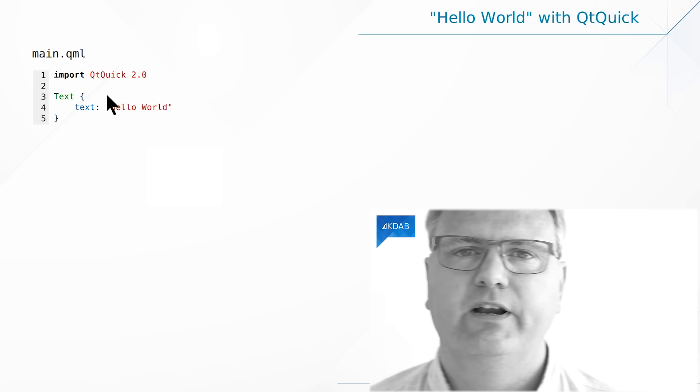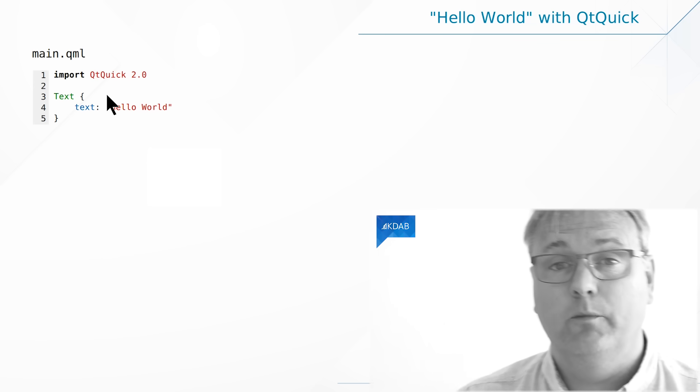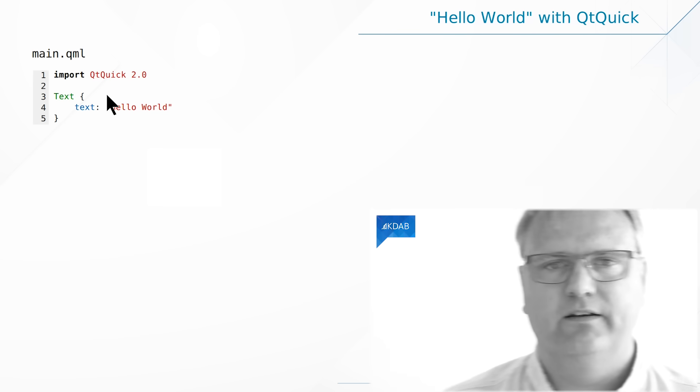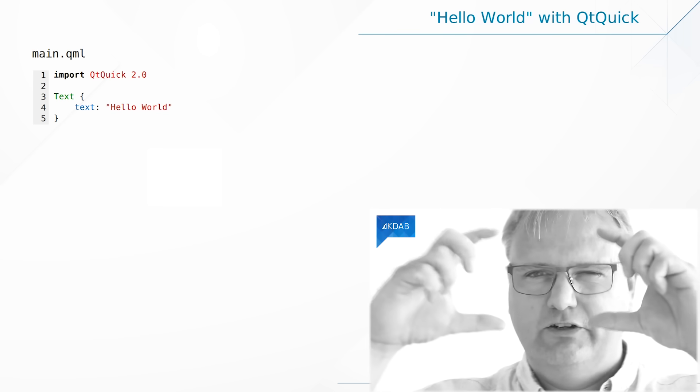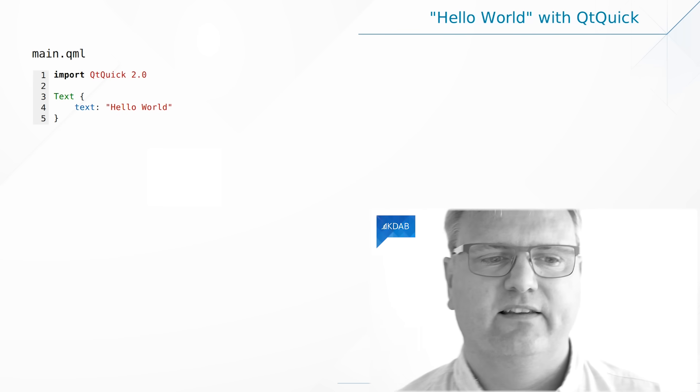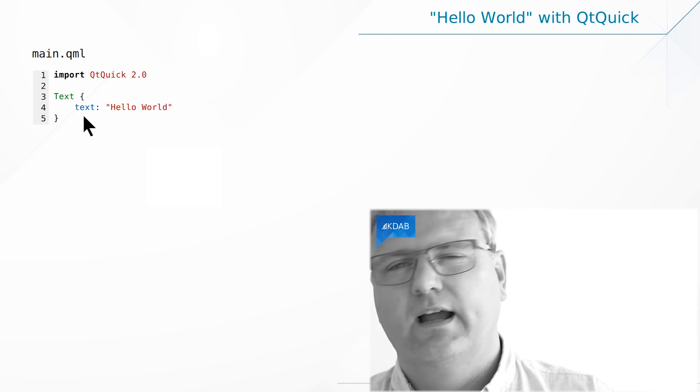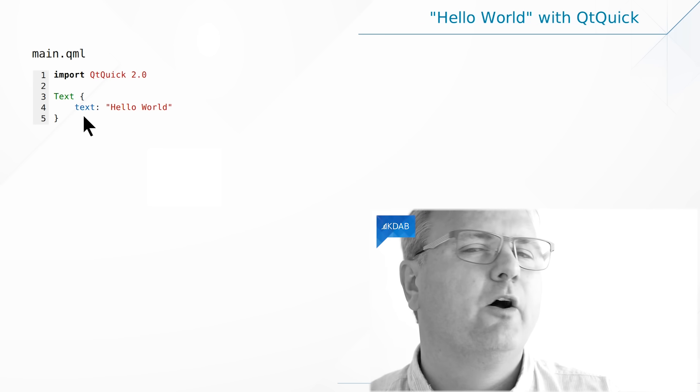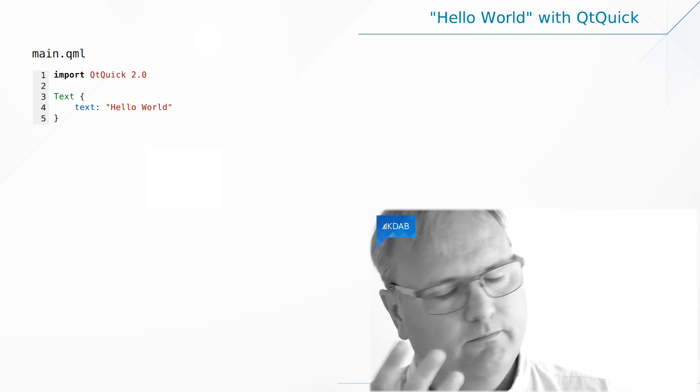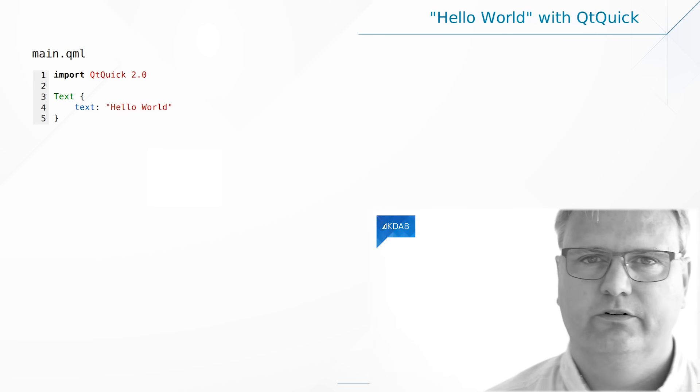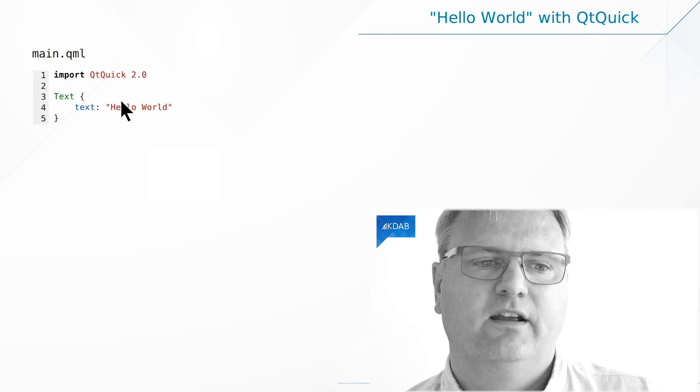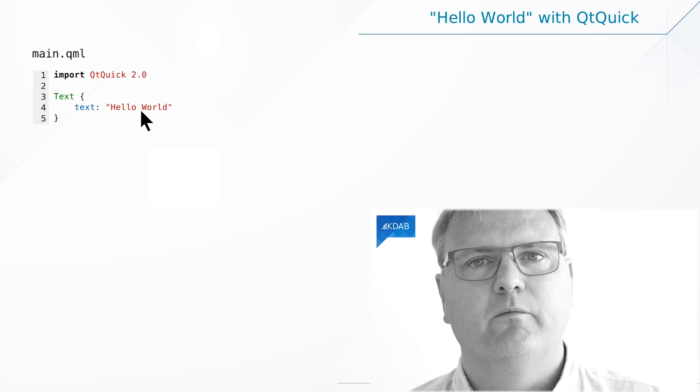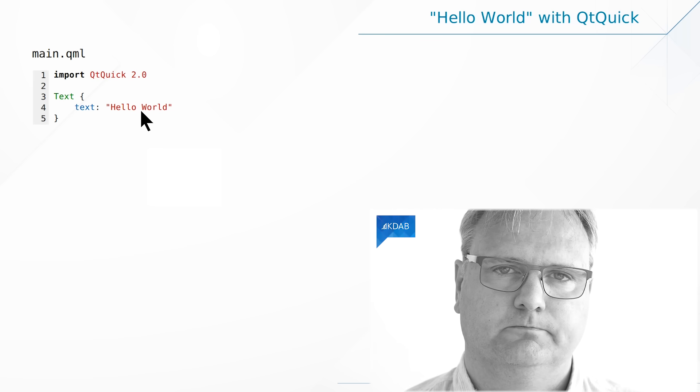Line three is creating a text element. The text element is this user interface thing that you can see on the screen, and it has a text property. And I'll bet that you already now know what the text is going to be. Yeah, you're right. Hello World. So the text property says that it should have the value Hello World.